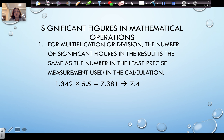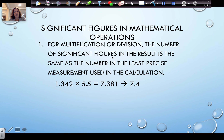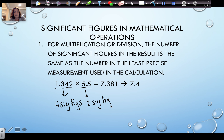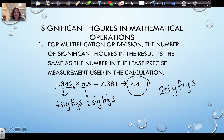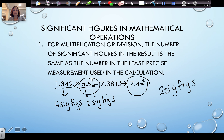When using significant figures in mathematical operations, for multiplication and division we need to count the number of significant figures and round so that our answer has the same as the least. So 1.342 times 5.5 — 1.342 has four significant figures whereas 5.5 only has two, so the final answer can only have two significant figures. Remember, our results cannot be any more certain than our least certain number used in the calculation, and for multiplying and dividing we round to the least number of significant figures.